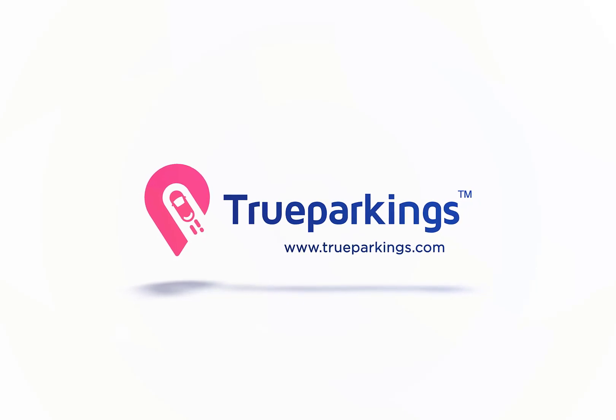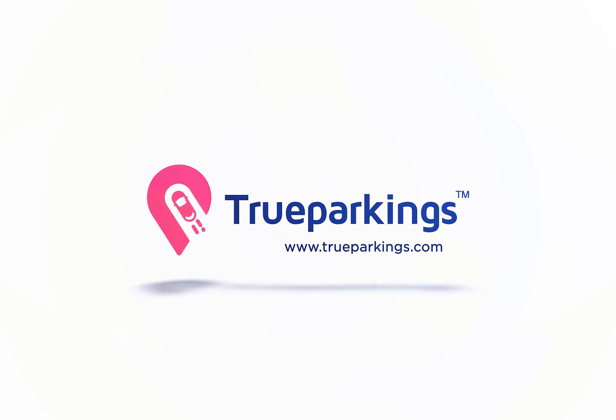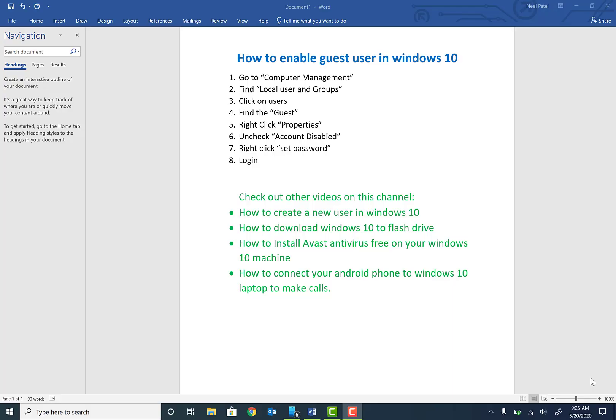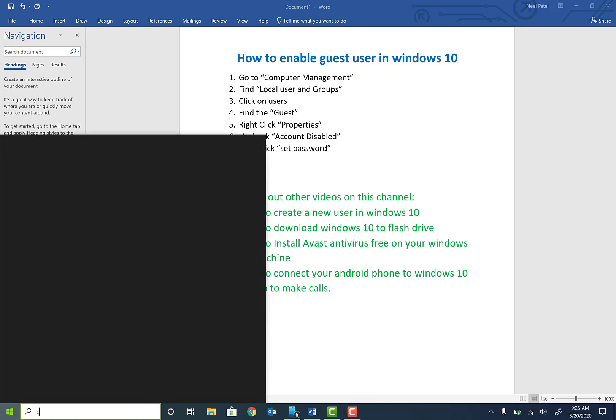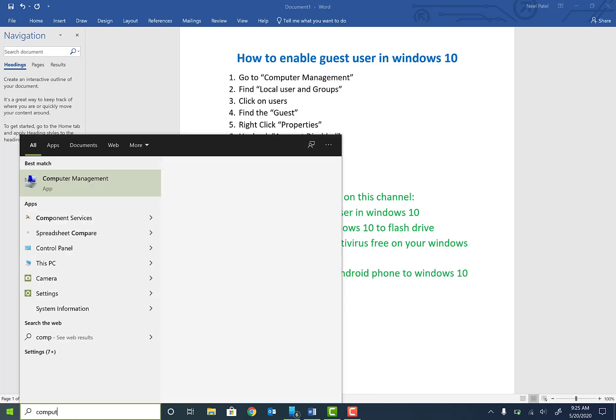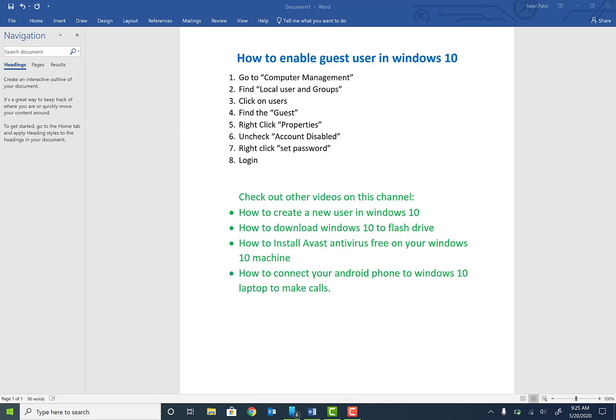Welcome back to the channel guys. Today we're going to be talking about how to enable guest user in Windows 10. To do this, go to your Start menu, type in Computer Management and